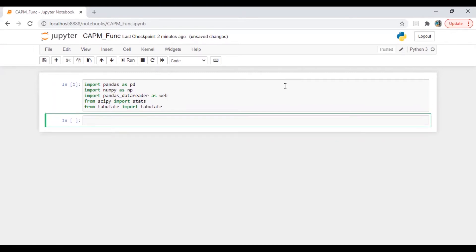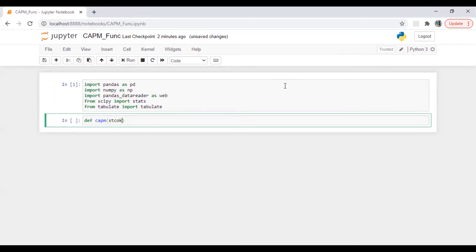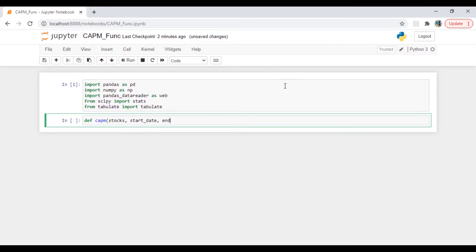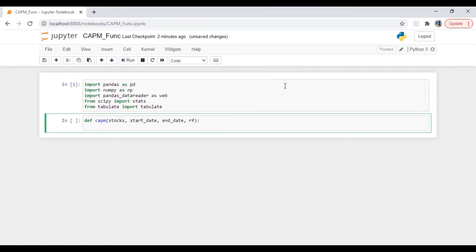Okay, so let's define a function. Let's say CAPM. We need an input which will be stocks, we need a start date, we need end date, we need risk free rate.